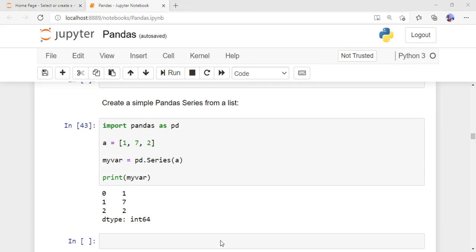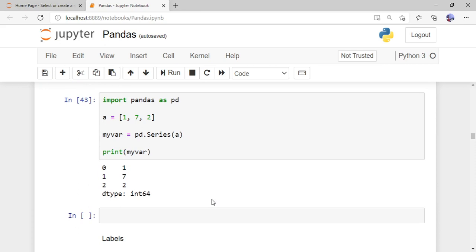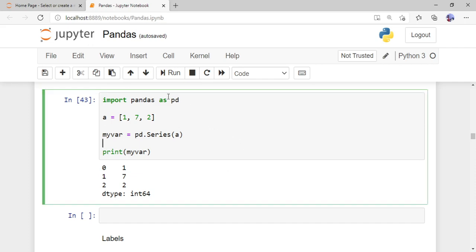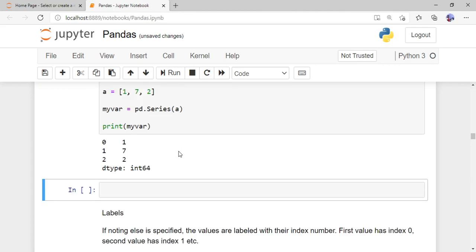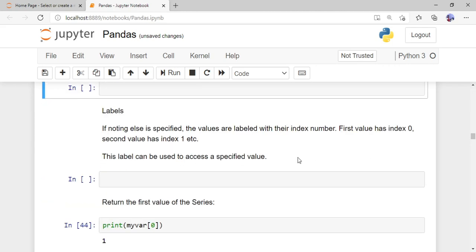To create a pandas Series from the list, use 'pd.Series(a)', passing the list as a parameter. Store the result in 'my_var' and print it. The output shows the list elements converted into a pandas Series displayed as a column — at index 0 it has 1, at index 1 it has 7, and so on, along with the indexes.